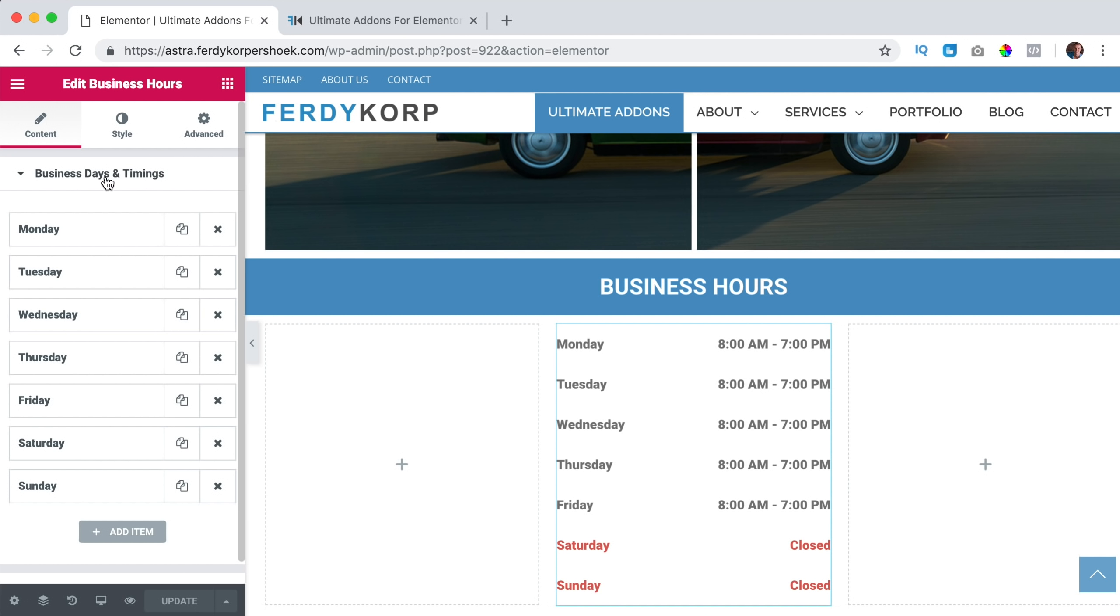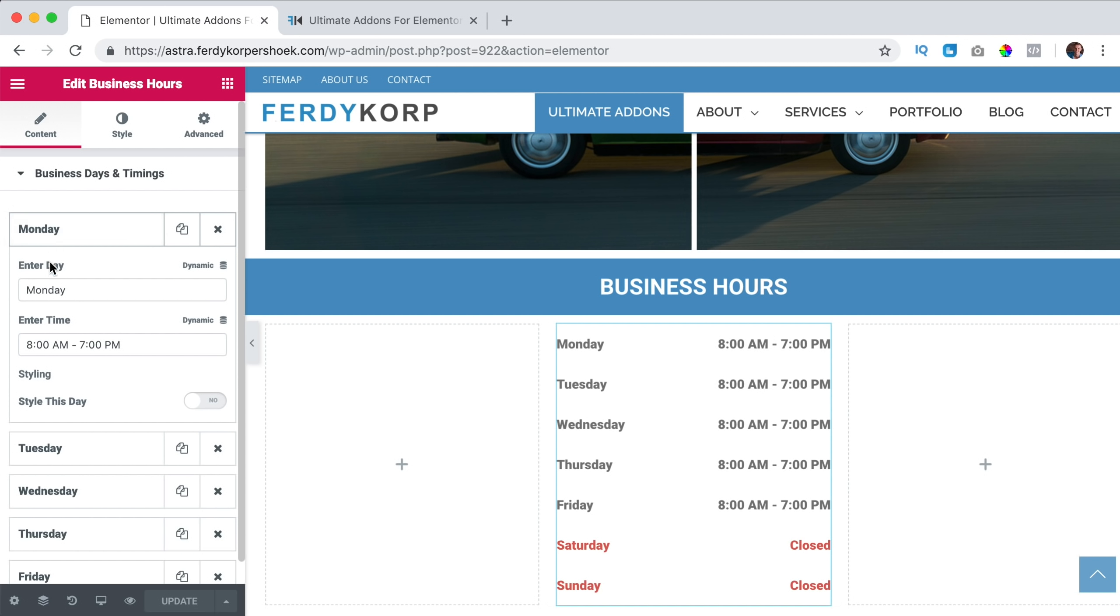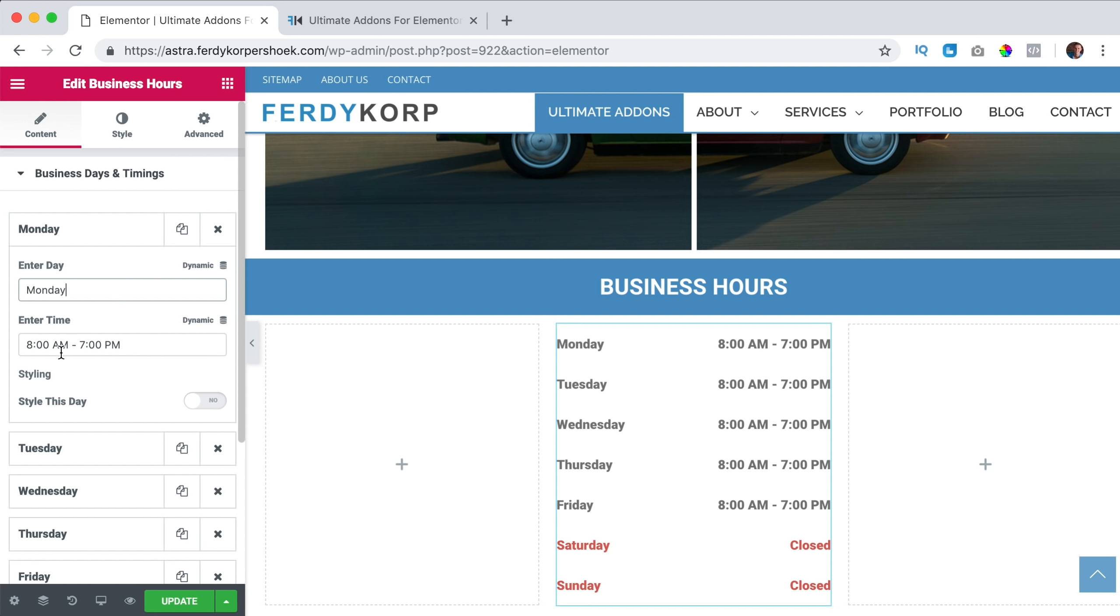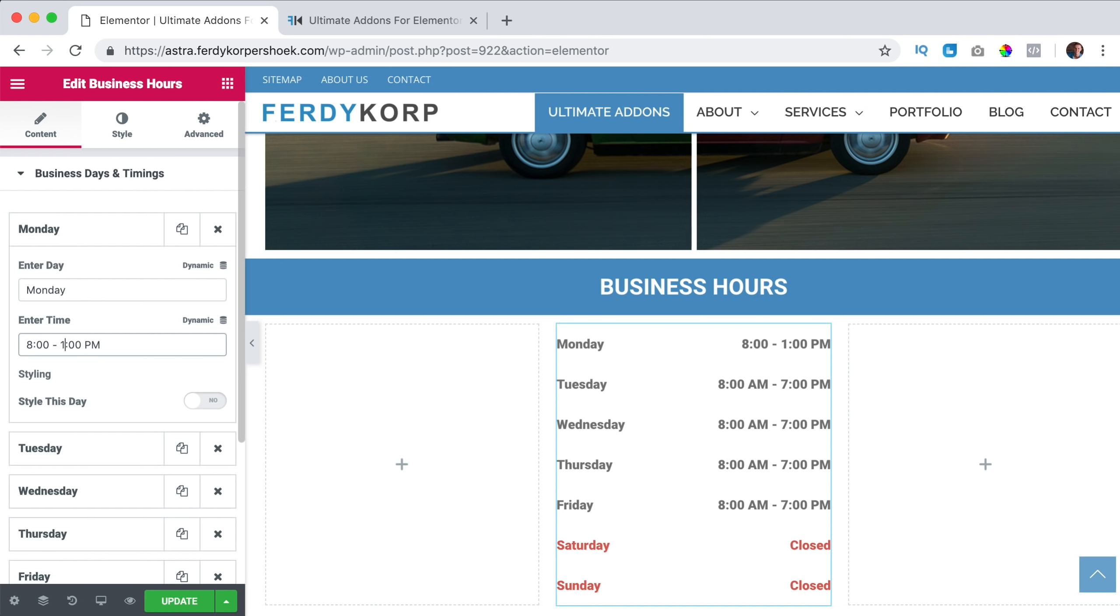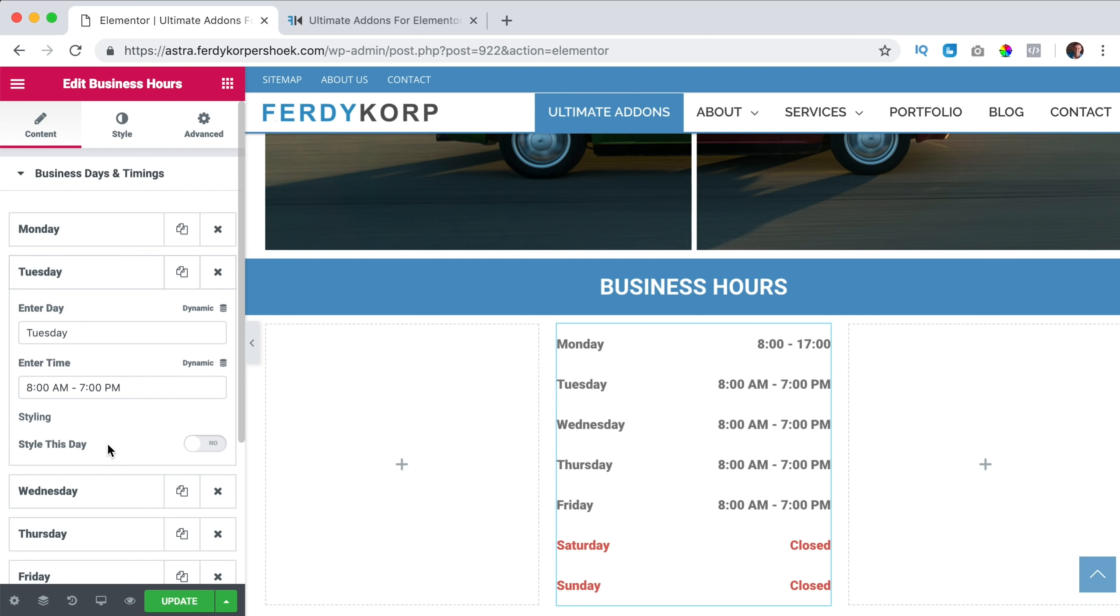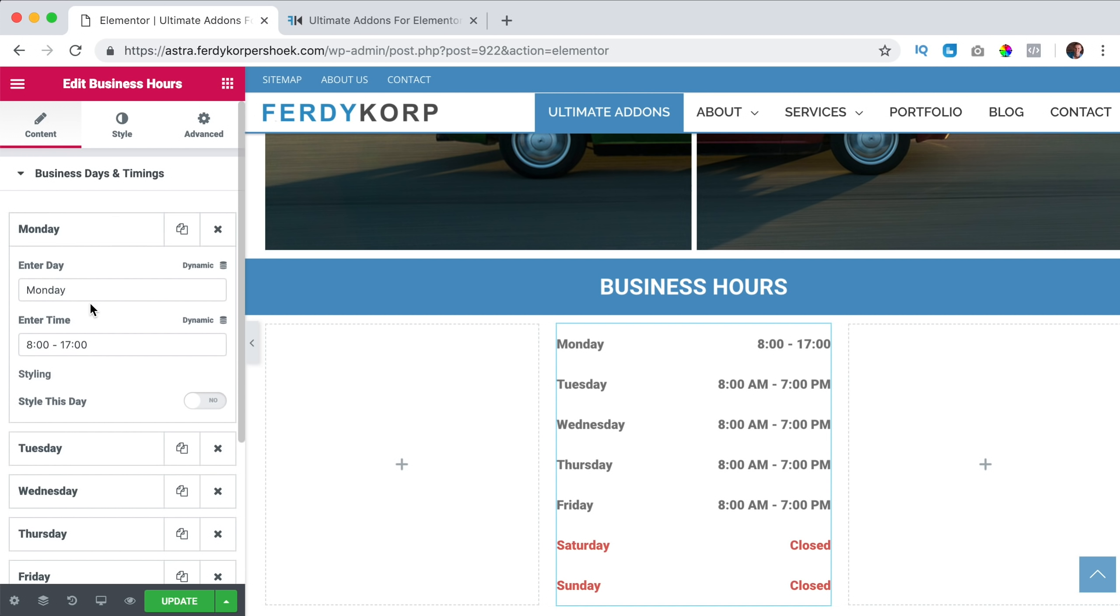First we see the business days and timings. So if I click on Monday, I can change it. Maybe you're from a different country and you want to say Maandag in Dutch for instance. You can change the time. Maybe you don't want to use AM and PM. You want to say from 8 until 17. Something like that. So you can change that, I will bring it back, copy it, paste it.